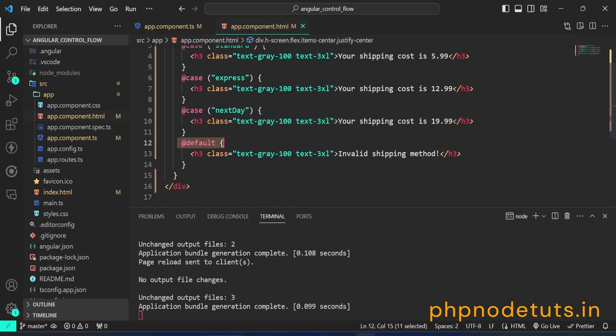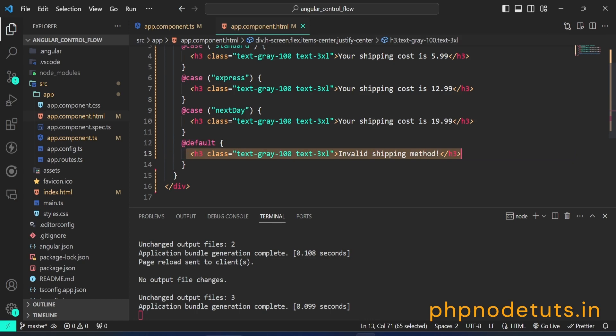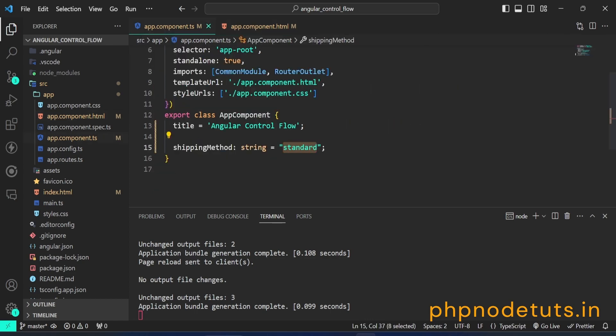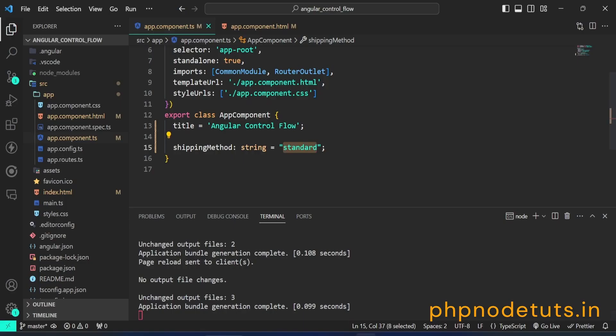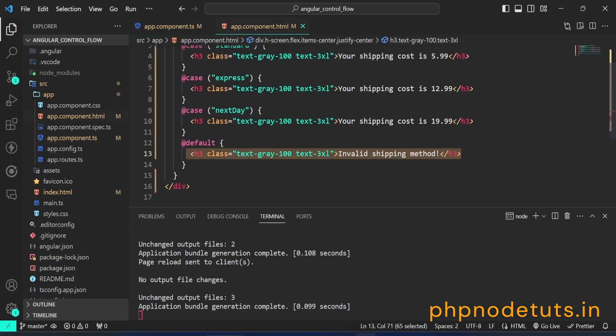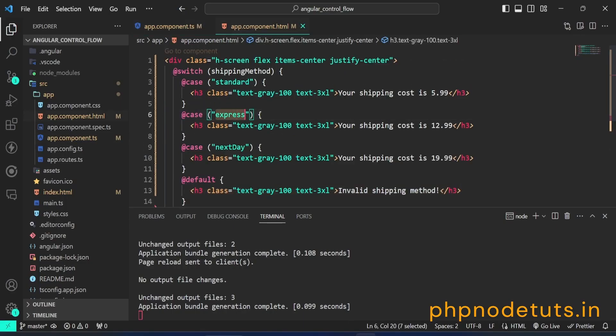If none of the above cases match, the code inside this block will be executed. This block serves as the default case. Here shipping cost is displayed 5.99 because we have assigned standard to the shipping method property.